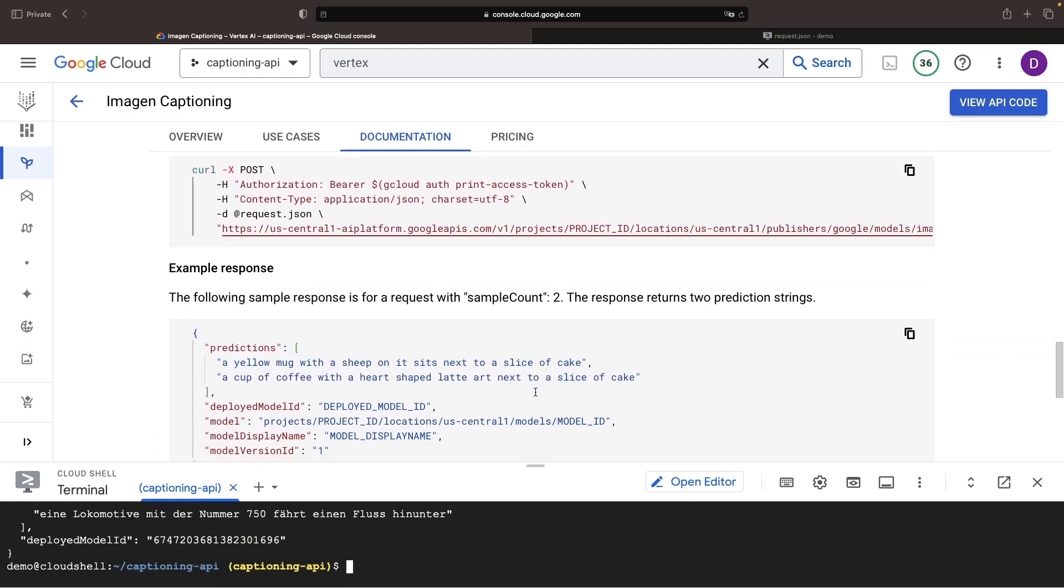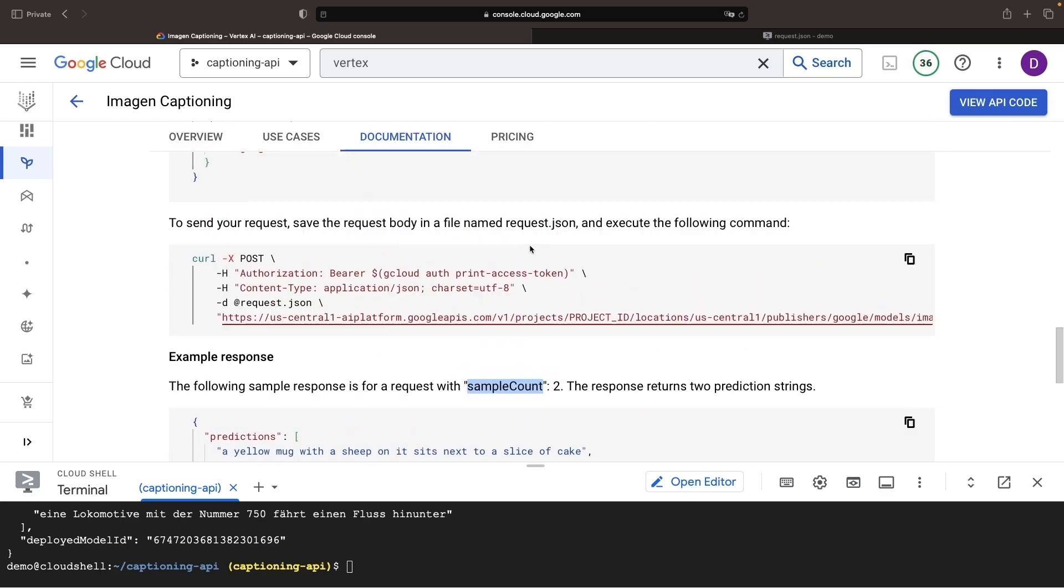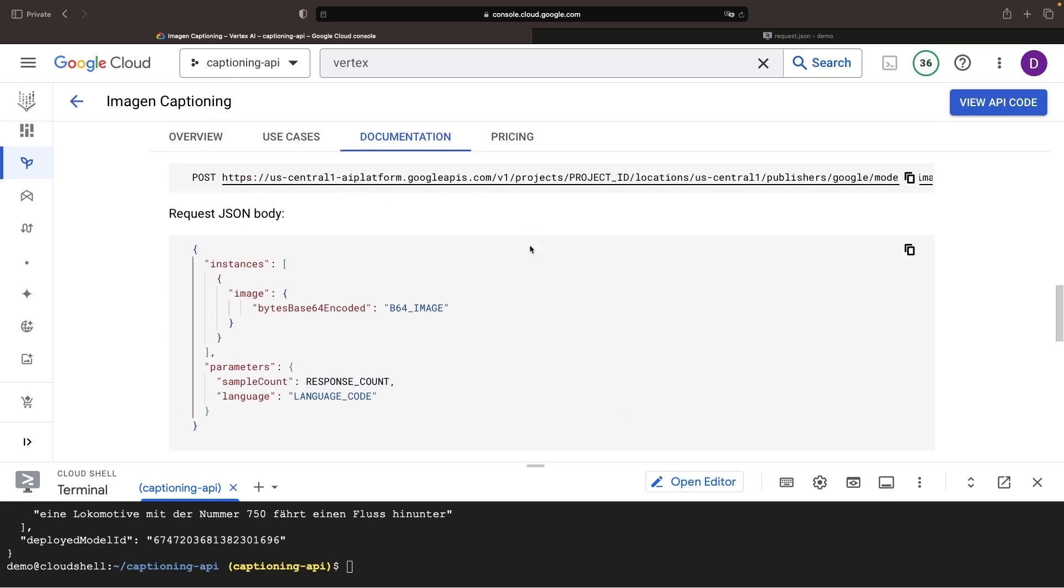The only other configuration knob is around sample sizes. Adjust your response count variable to get more generated captions.